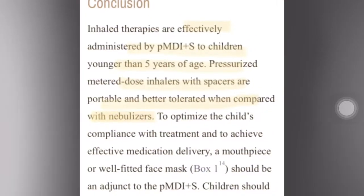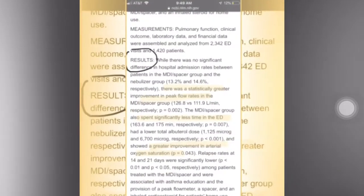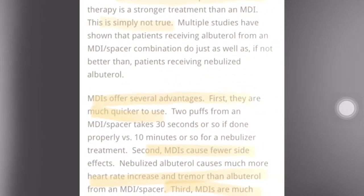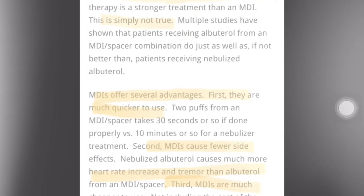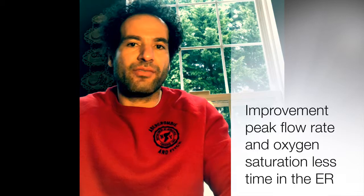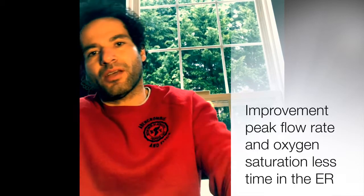Three things improved with the MDI group. The peak flow rate — which is used to measure respiratory function — was better. Oxygen saturation, measured by that device they put on your finger at the ER or doctor's office, returned to normal faster for MDI users than for nebulizer users. And they were also discharged sooner — faster recovery and better oxygen saturation.